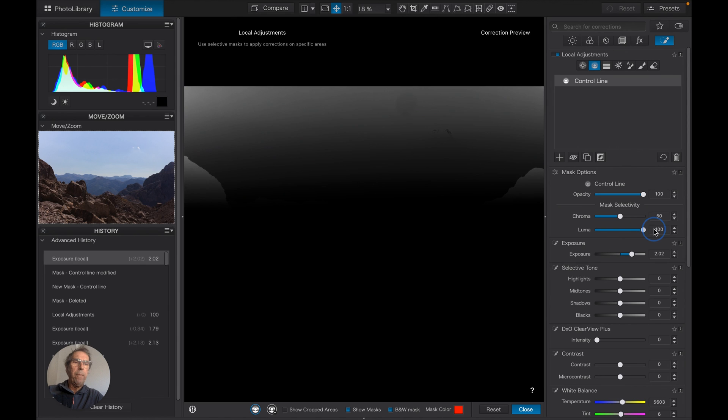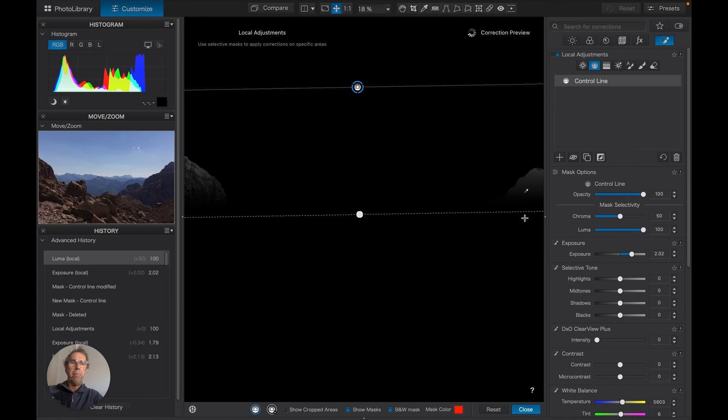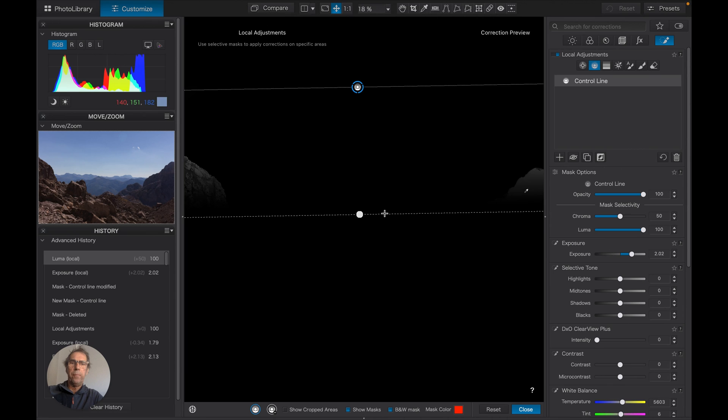If we turn that up to 100, we can actually have this mask completely focused on the mountain tops. And if we drag that down...